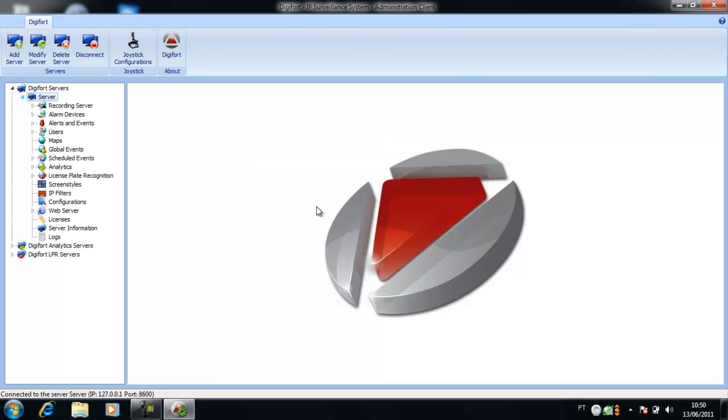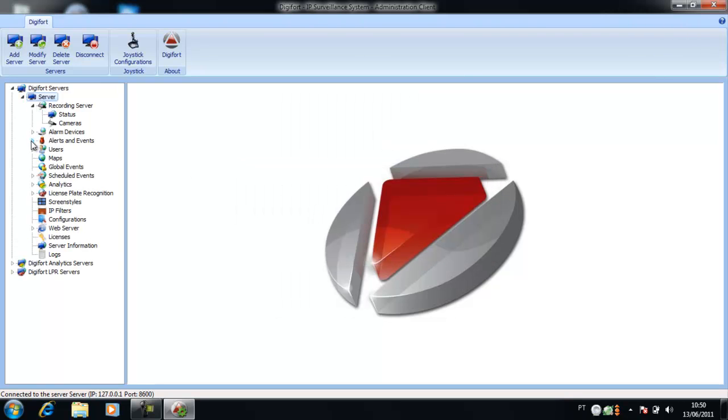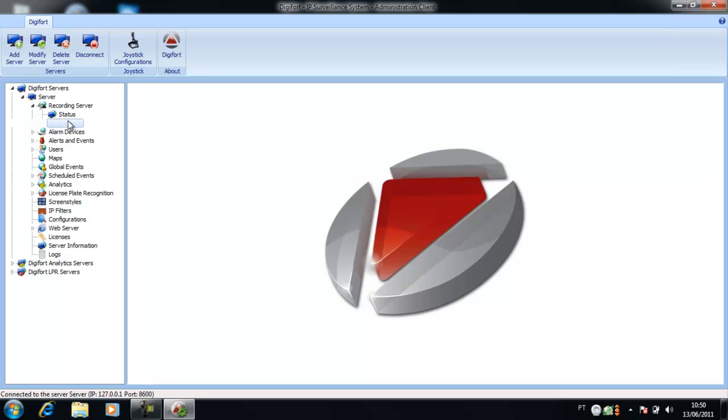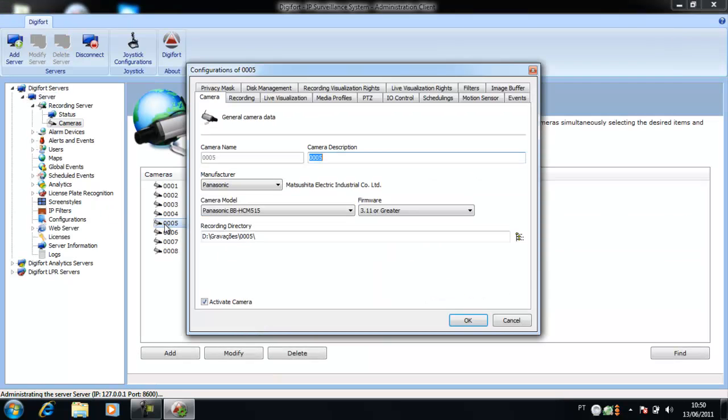On the left side of the screen, click on the option Recording Server Cameras. Select one of the cameras that has a PTZ control. Click on the option PTZ.